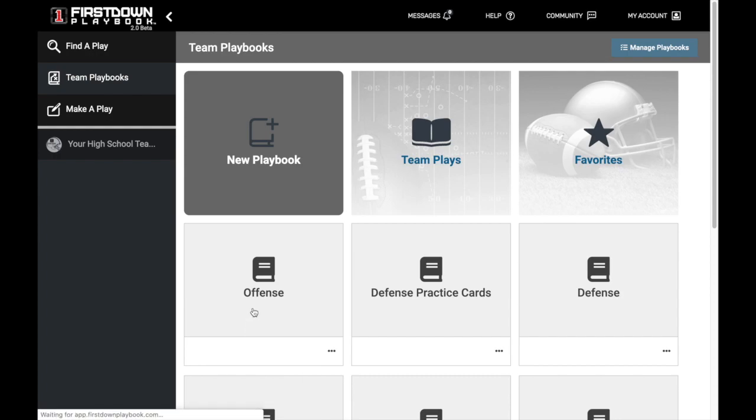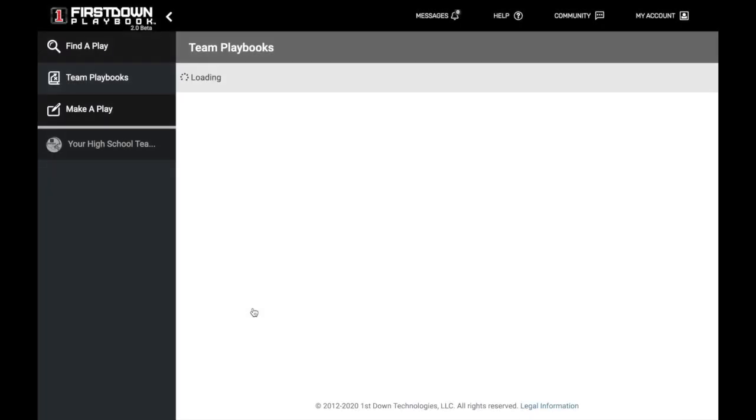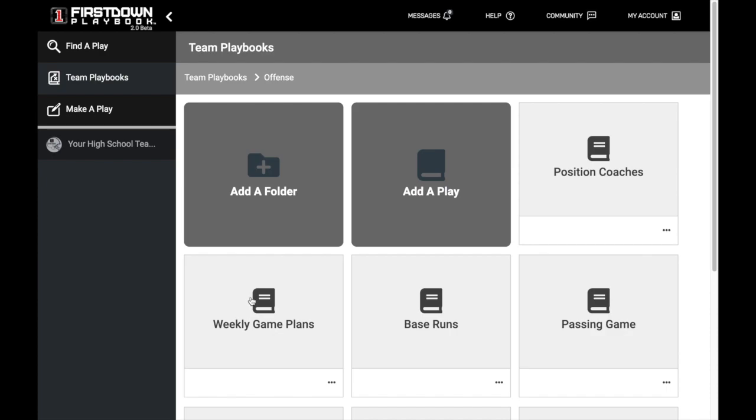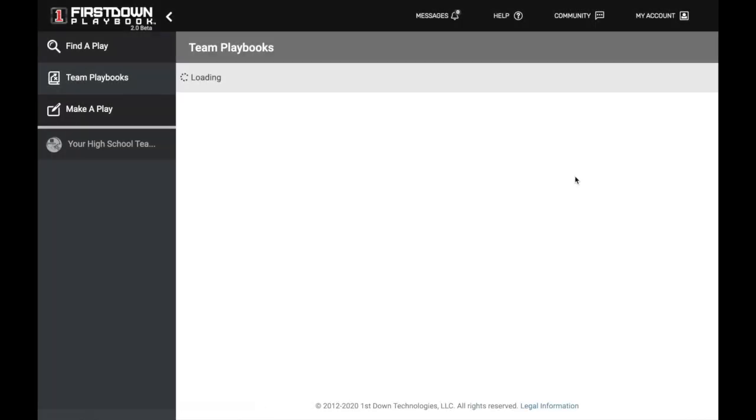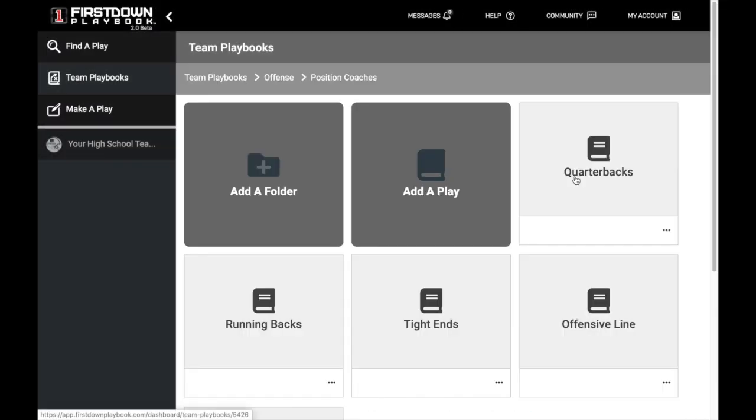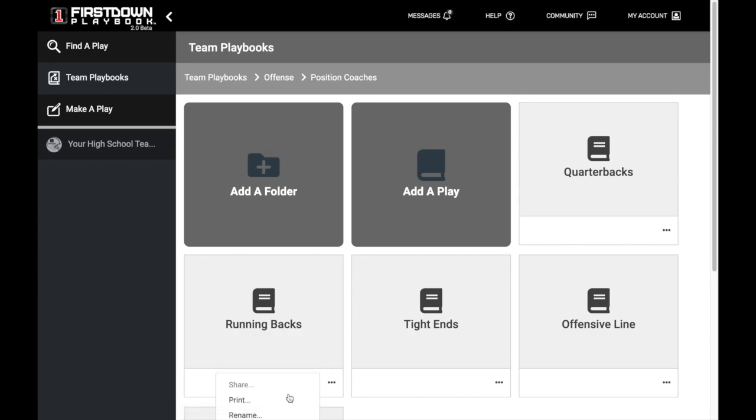You'll see that this offensive playbook does not allow you to print directly from that screen. That's because there are multiple play levels inside that playbook. Same thing with this Position Coaches folder. Because there are other playbooks underneath it, it will not allow you to print straight from that screen.